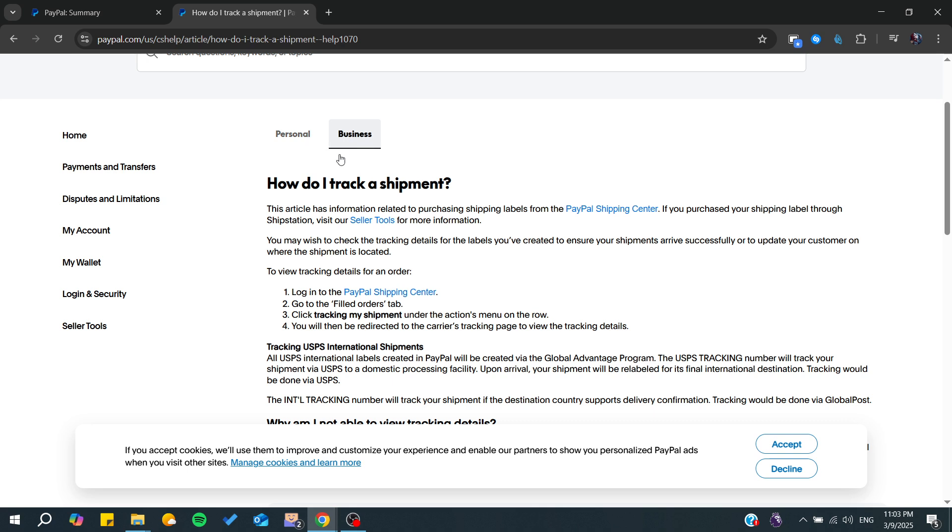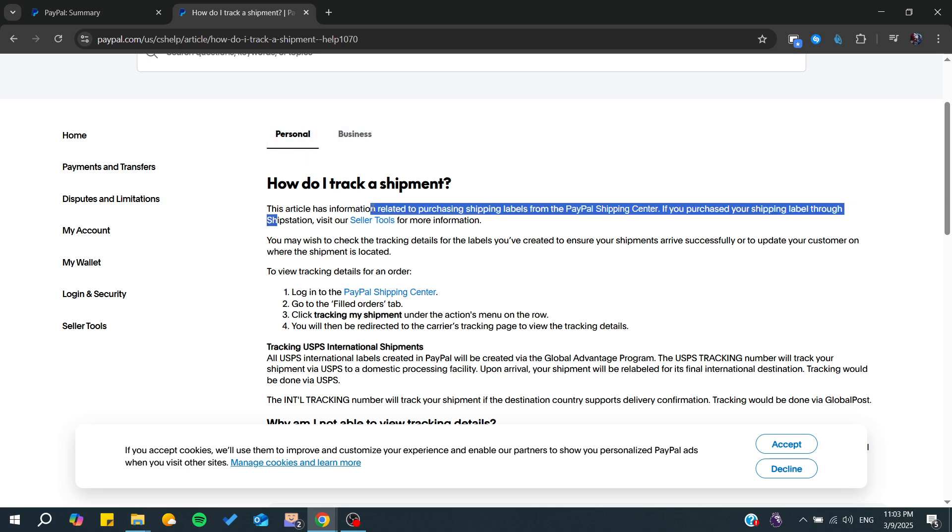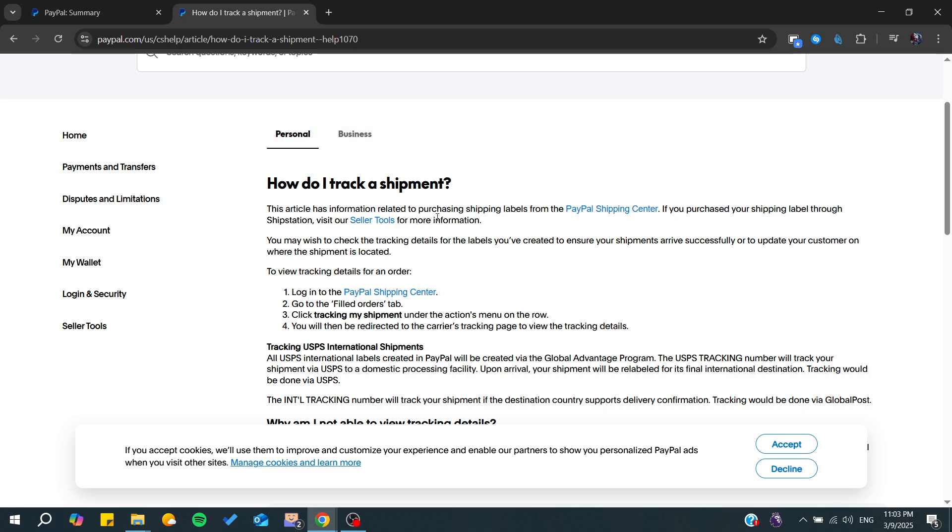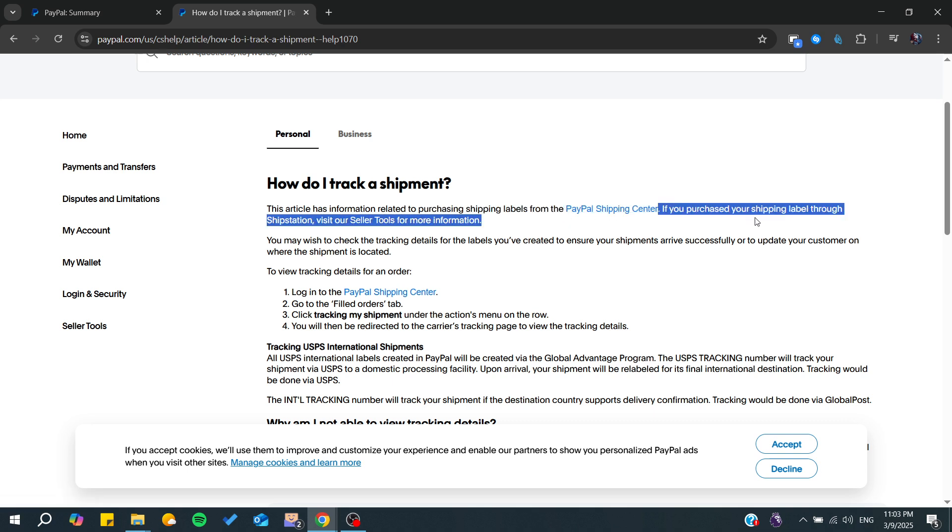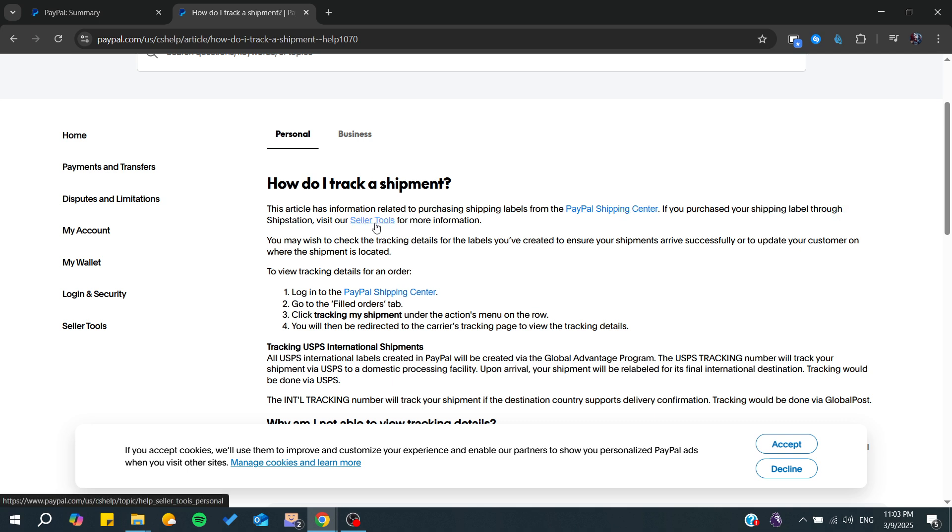You can do this as a personal account or as a business account. This article is related to purchasing shipping labels from the PayPal shipping center. If you purchased your shipping label through ShipStation, you will need to go to the seller tools.